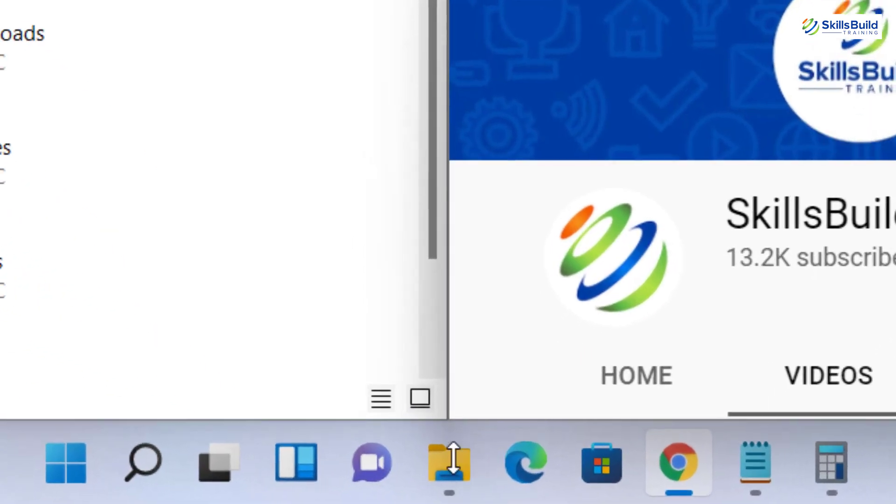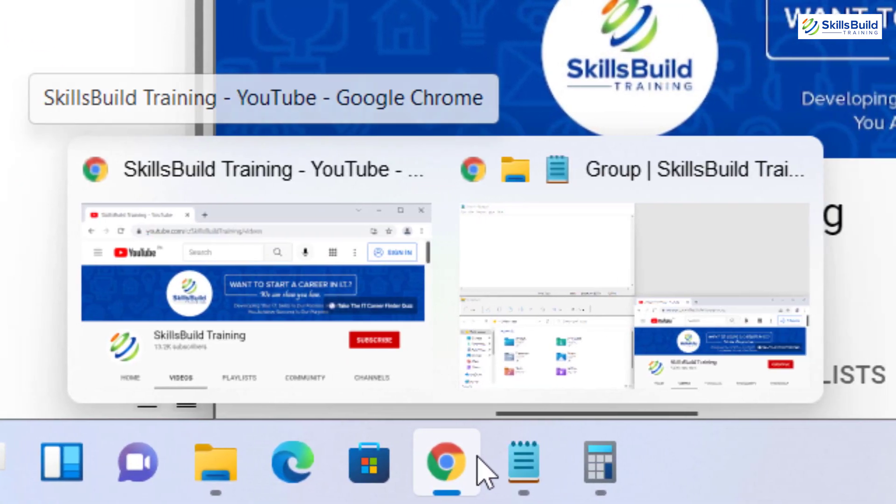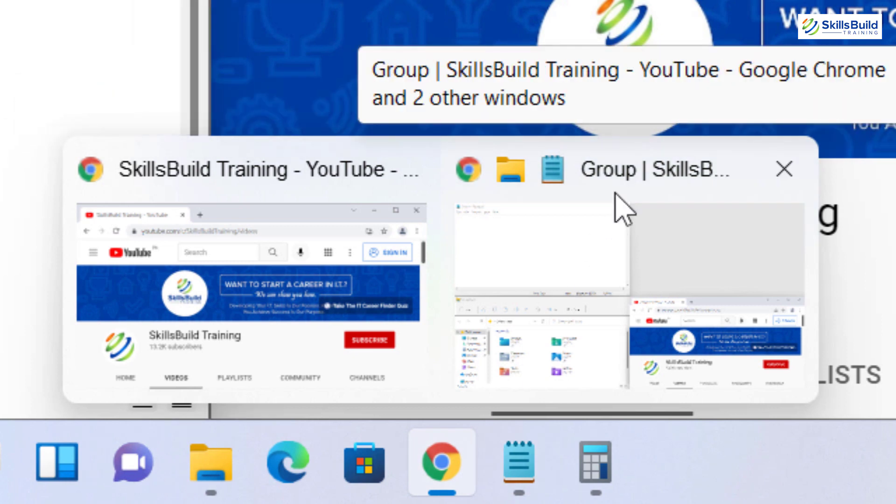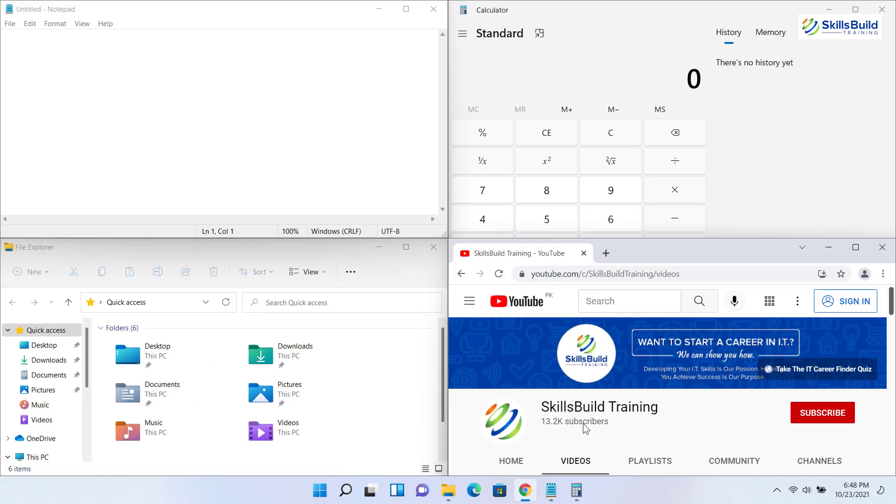If you hover over the taskbar, you will also get that layout as snap layouts. Using these, you can easily organize your desktop and work with multiple windows more efficiently.